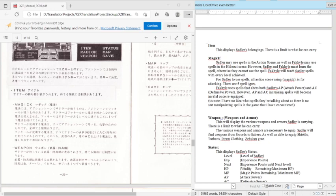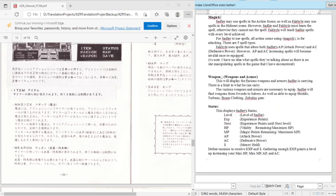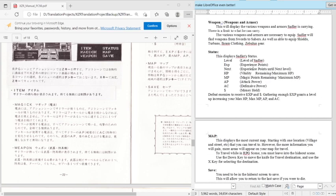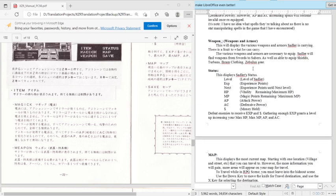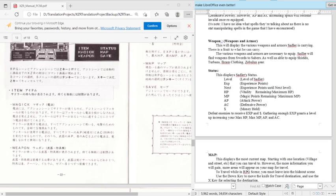Fakili uses spells that alter both Saddler's AP and AC. However, AP and AC increases spells will become invalid once re-equipped. See, this one is confusing because as far as I know, Fakili never uses spells. Like there is no buffer spell, and I don't understand that quip in that regard. I think it looks like something they were going to implement and never did. I don't know, or I'm just really dumb, or maybe I just poorly translated it. Who knows?